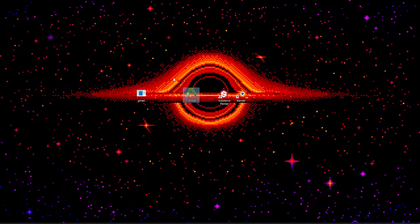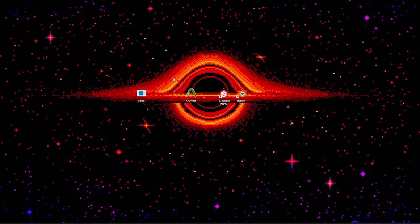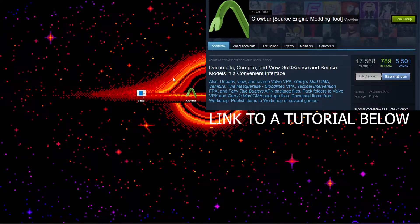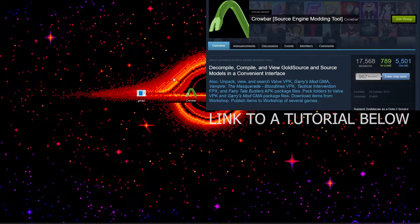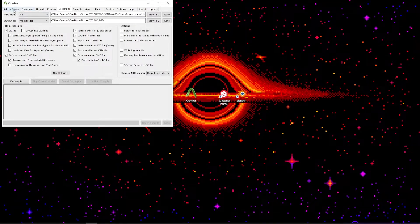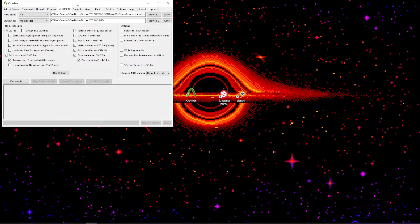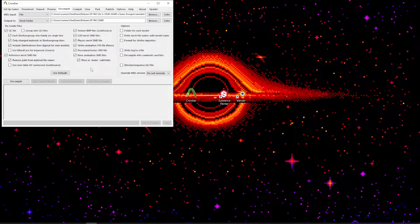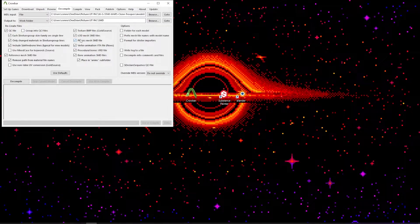What you want to do is get Crowbar. There will be an iCard showing you a video of how to get Crowbar and how it works. Just get the tool, click on it and open it. It's really simple and it will come up with stuff like this — you'll have things such as set up games, download, unpack, review, and a bunch of other stuff which you don't need to worry about. All you need to worry about is Decompile. You can pause the video here and look at what I've got, but it should all be straightforward when you get it anyway.